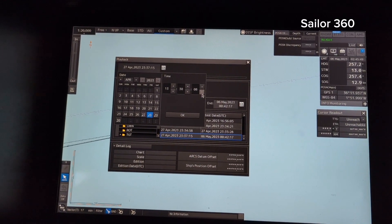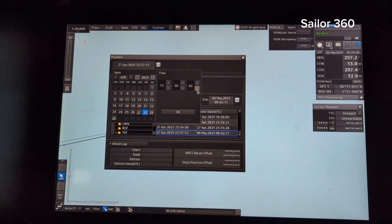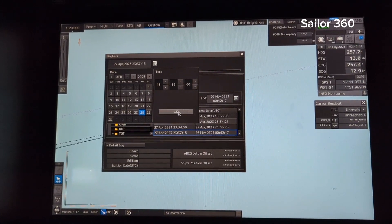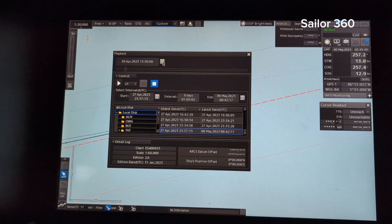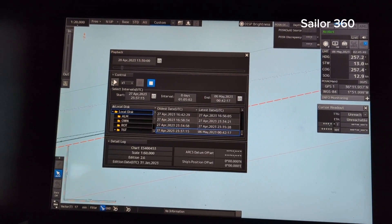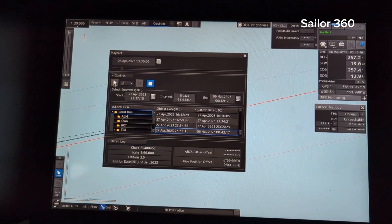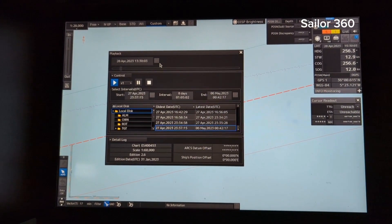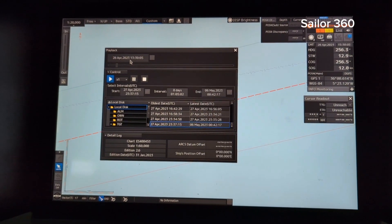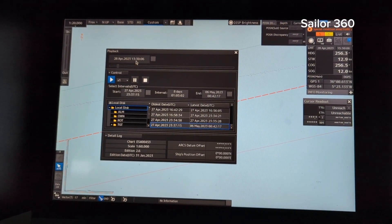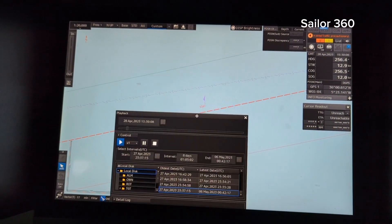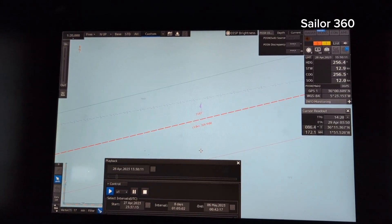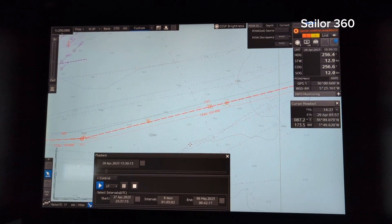Then press play. It is showing from 28 April 2023, 13:30 UTC time. It's already on play mode.